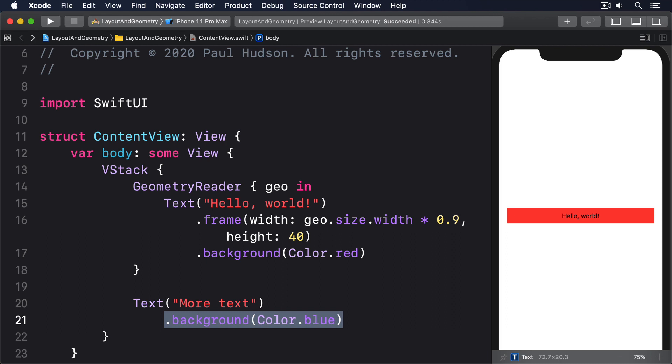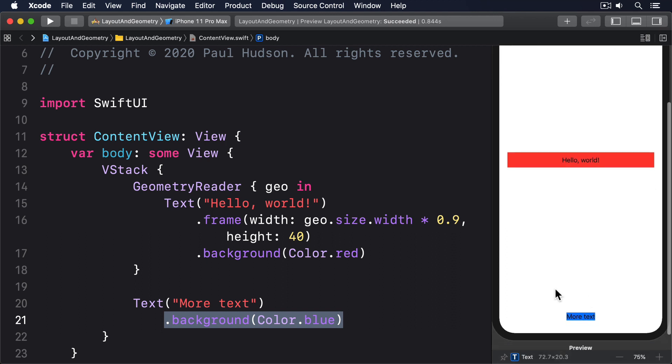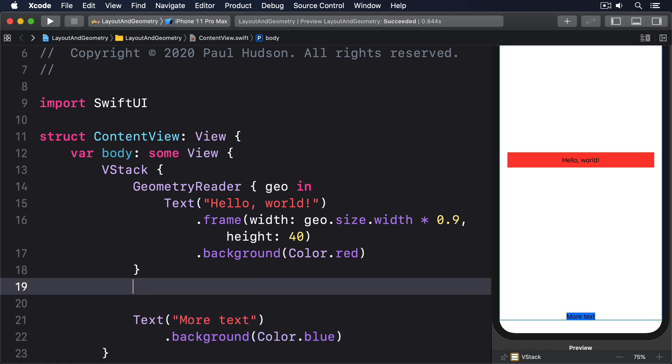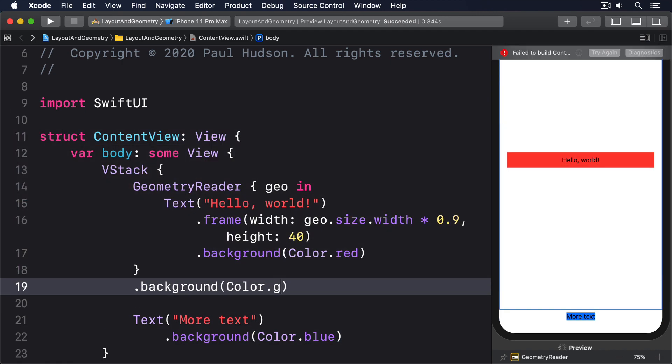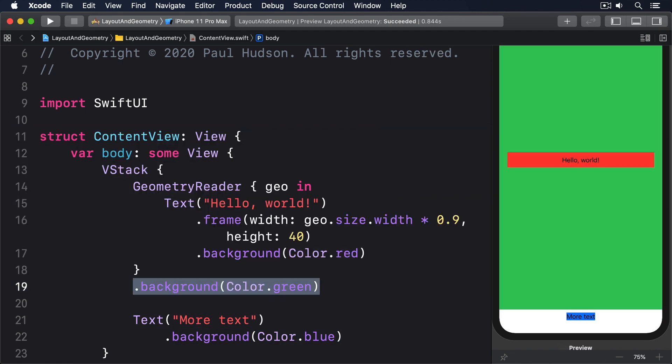You'll see more text gets pushed right to the bottom of the screen, because the Geometry Reader takes up all remaining space. To see it in action, add background color.green as a modifier to the Geometry Reader, and you'll see just how big it is. Now watch out for this, this is a preferred size, not an absolute size, which means it's still flexible depending on its parent.